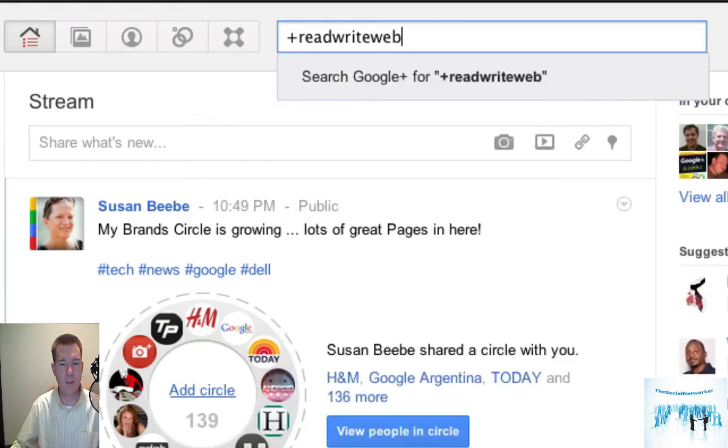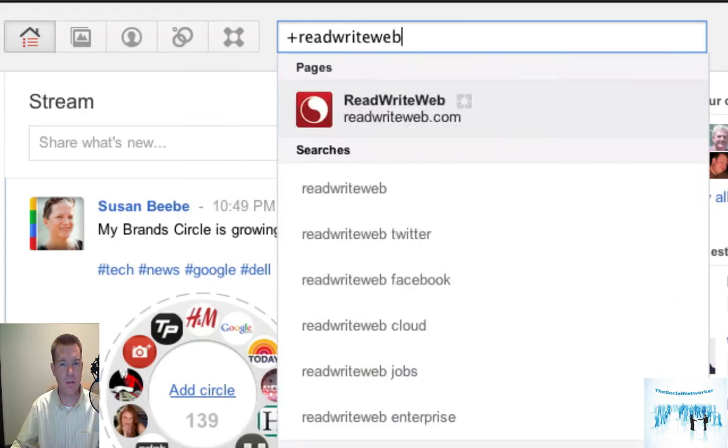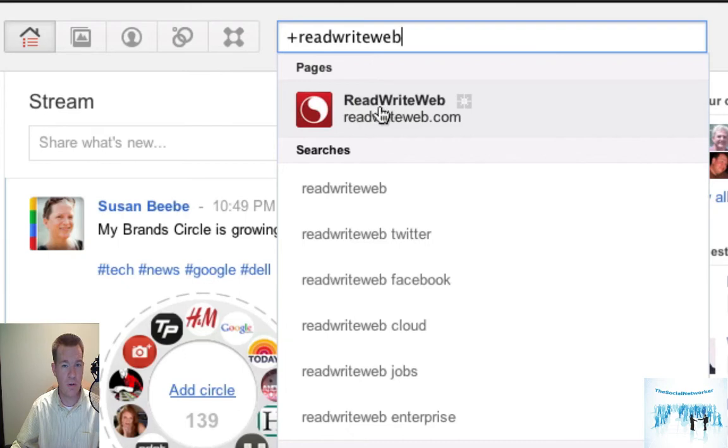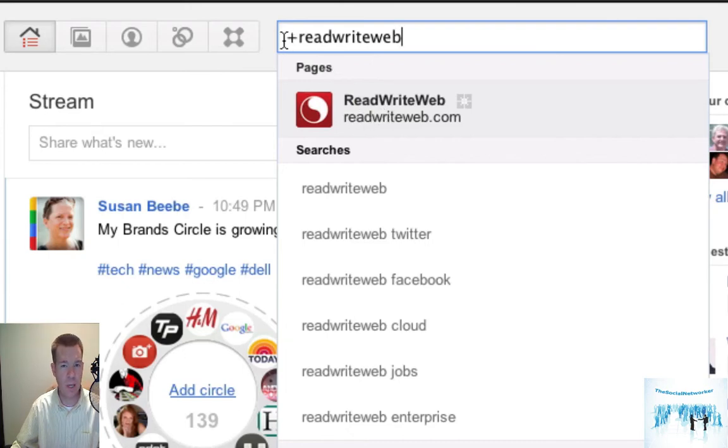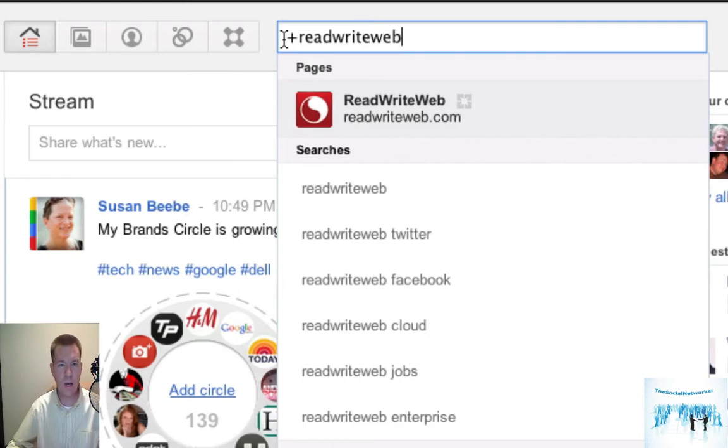It came right up under pages with the plus sign. So that's now going to be the first solution when you're doing a search. When you find pages and you're using the plus, the plus is going to indicate that you know it's a page. So we have that's in there.